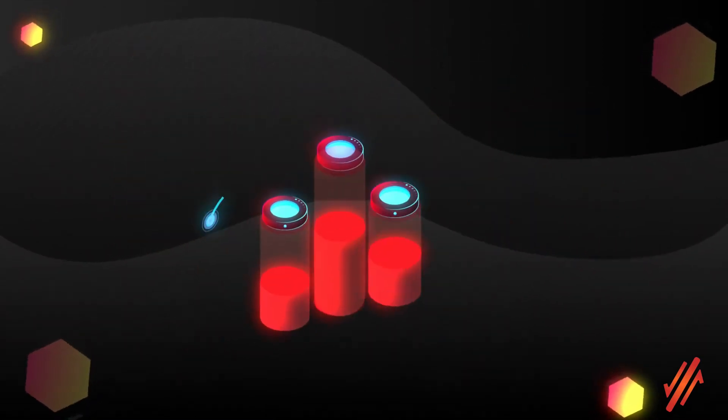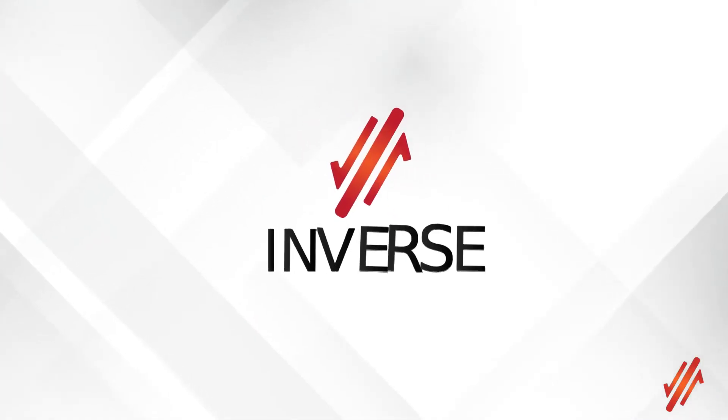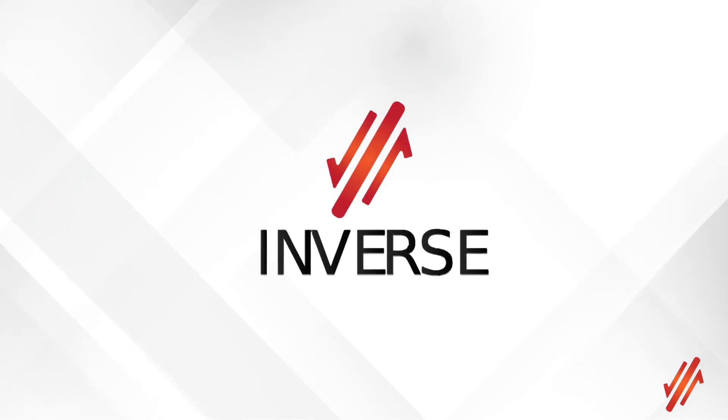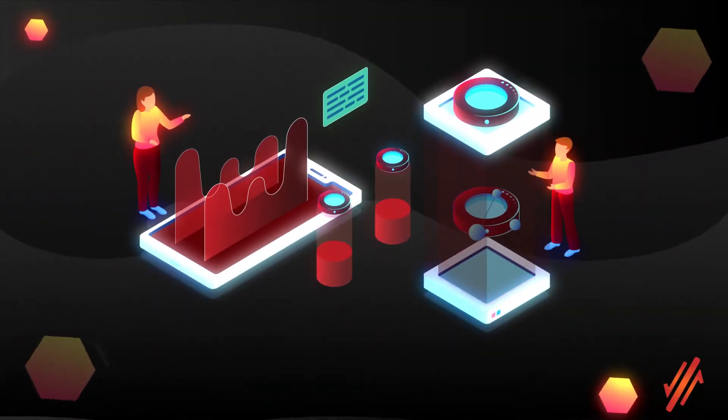This would be a game-changer, right? Well, say hello to Inverse, a counter volatility DeFi protocol.